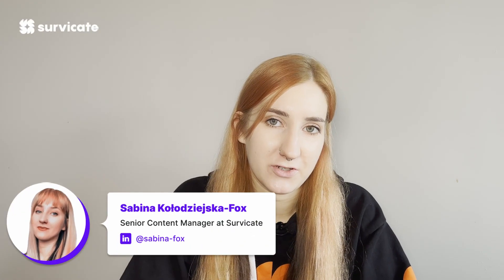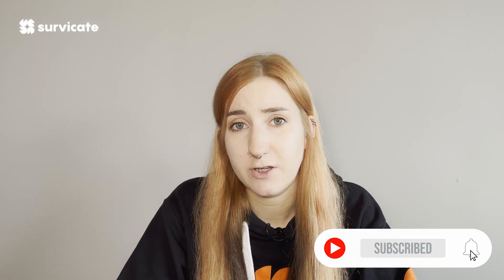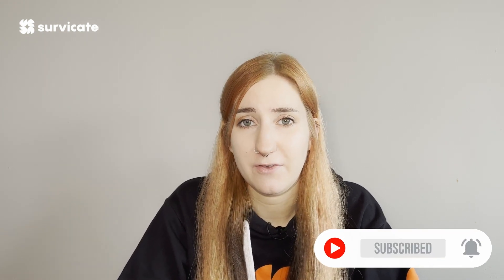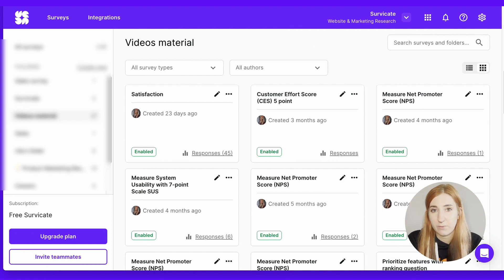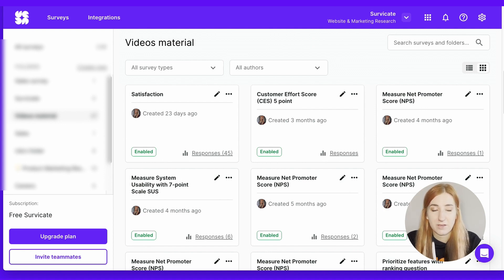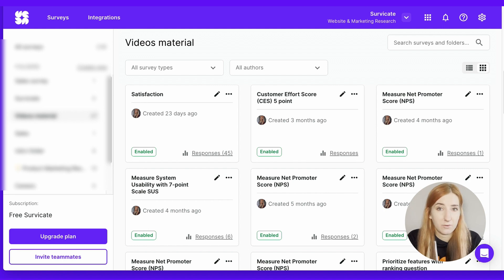I'm Sabina, a content manager at SurveyKit. In this video, I'm going to show you that you don't need many skills or prior knowledge to be able to analyze survey results. If you send a survey with SurveyKit, all the results will populate in real time in the dashboard, and you will have a ready and up-to-date survey report at all times.